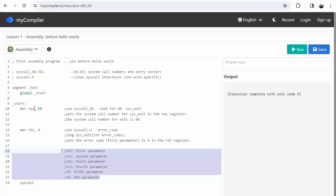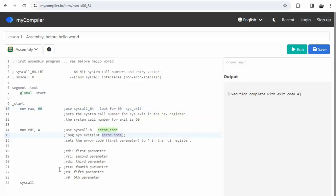Now after we get done loading up this system call number, we populate the value for this parameter error_code. We then can call syscall, and that will actually execute the program. And here's our output.